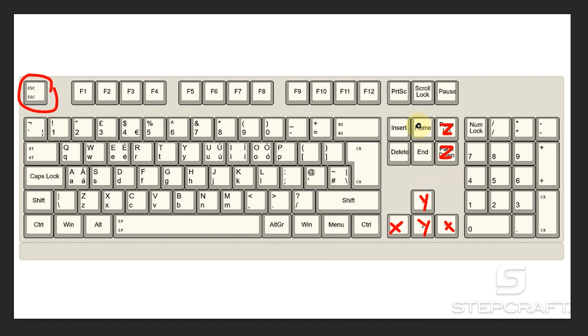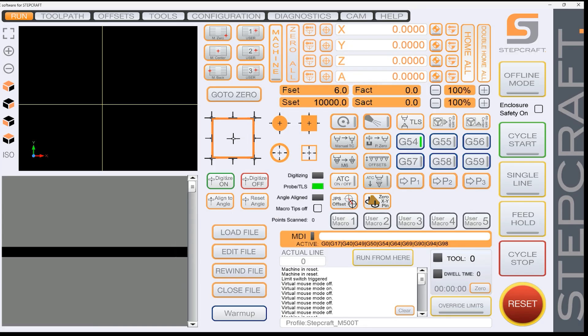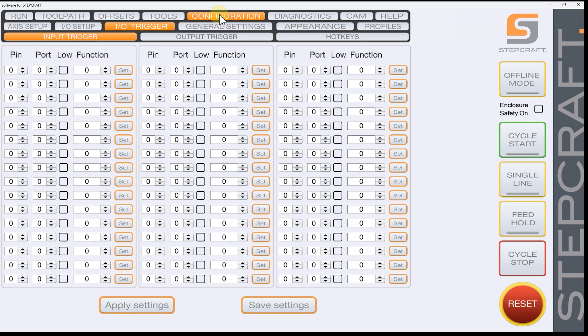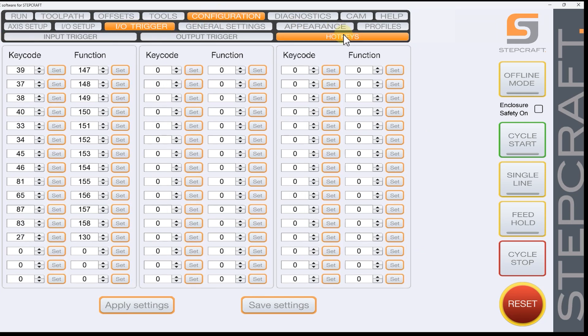So for example, I want my home button to home my machine. And to do that, we are going to open UC CNC, go up to configuration, go to IO trigger, and then hotkeys.